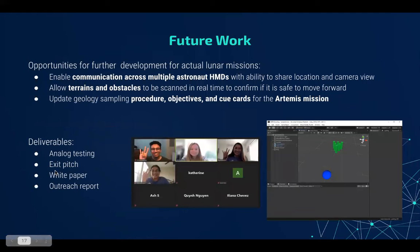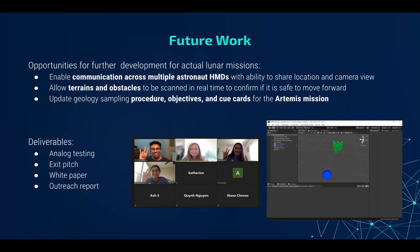Even though our app has been built into the HoloLens and sent to SUITS, there are still areas that can be further developed, including cross-user communication, slope detection, and updated cue cards. Our design is able to assist all the tasks for analog testing, and improving those areas will be greatly helpful for actual future lunar missions like Artemis. As SUITS and THC programs are coming to an end, remaining deliverables include analog testing, an asset pitch, a white paper, and an outreach report. The two pictures here are from an outreach event where we showed a student how to make a quick bowling game in Unity and provided them with STEM resources from NASA.